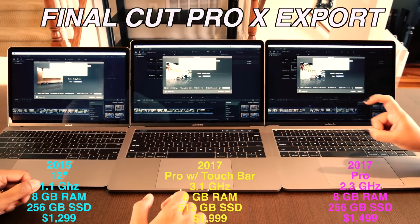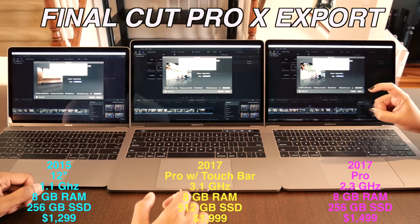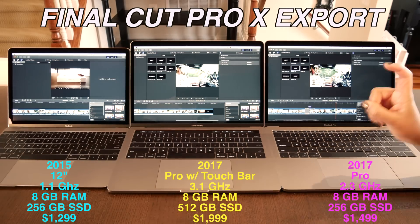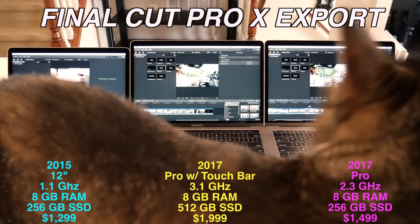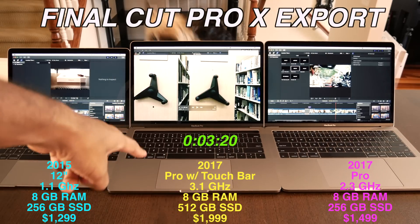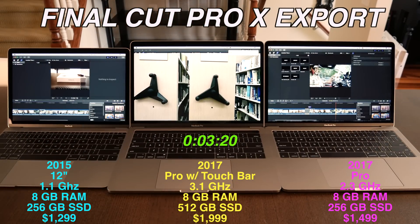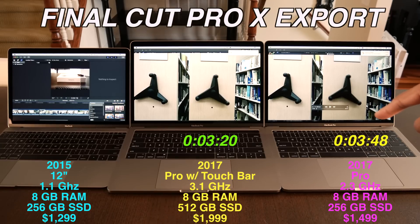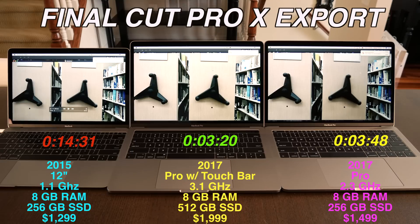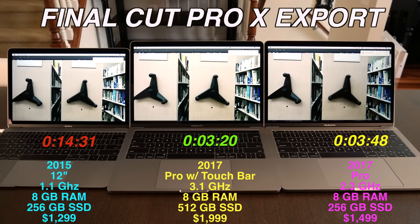This is a three minute and 34 second movie in 4K, and the race is on. MacBook Pro with touch bar is done first — the winner! Next, MacBook Pro without touch bar is done. And finally the MacBook 12 finishes. That was considerably longer.